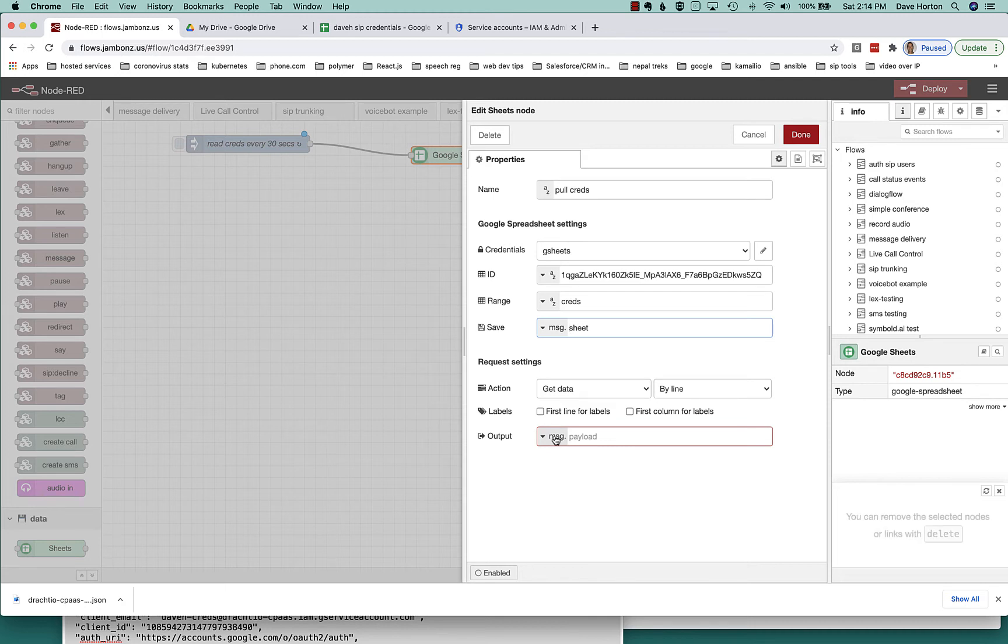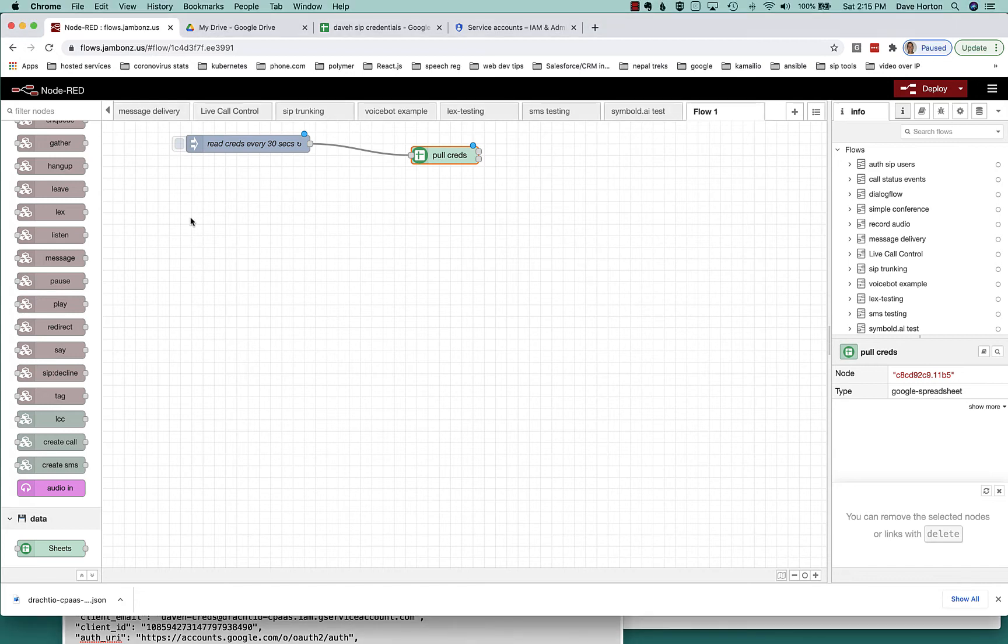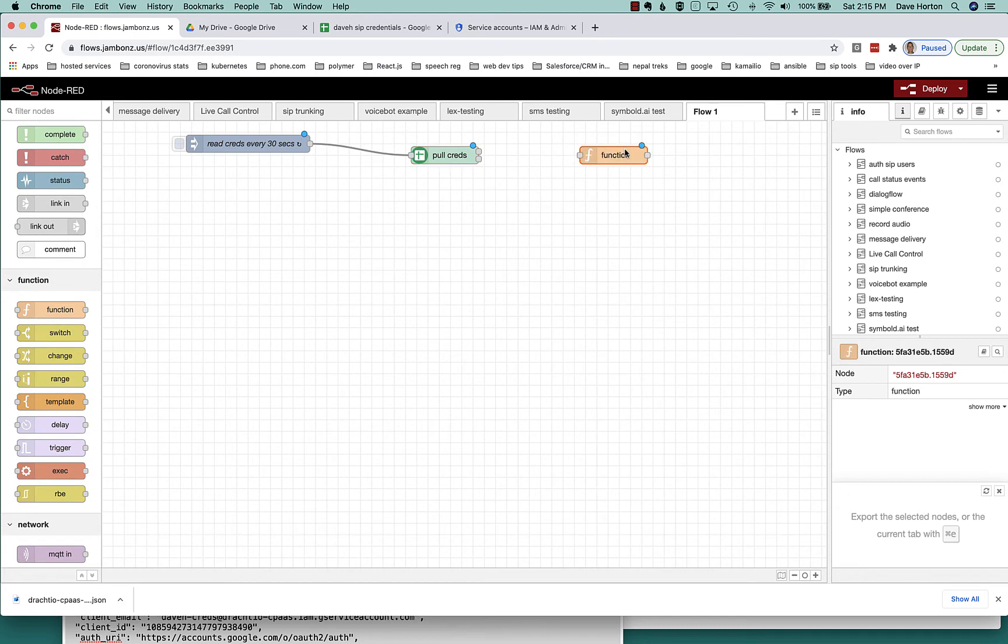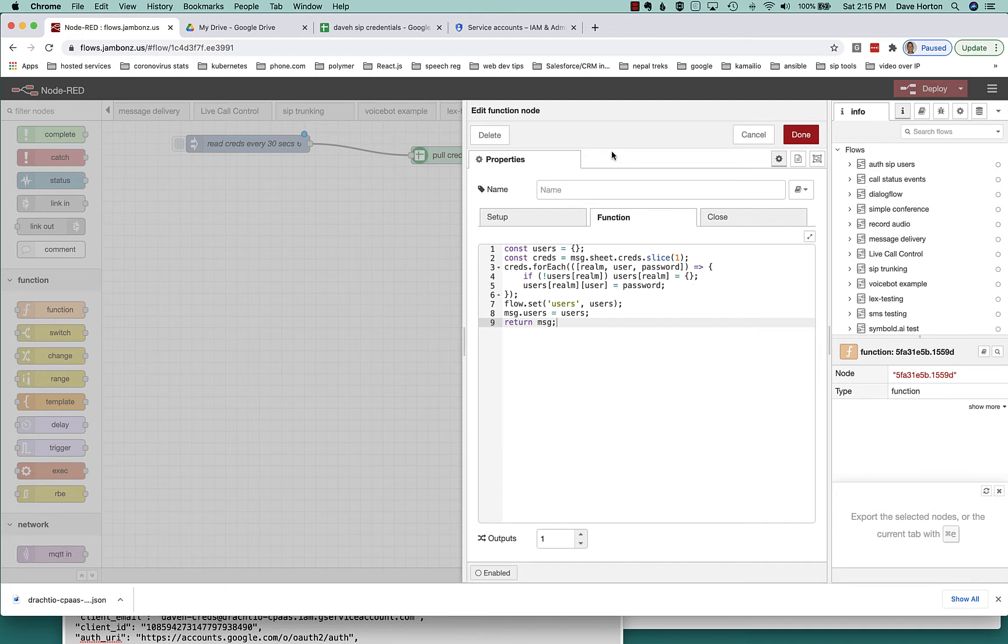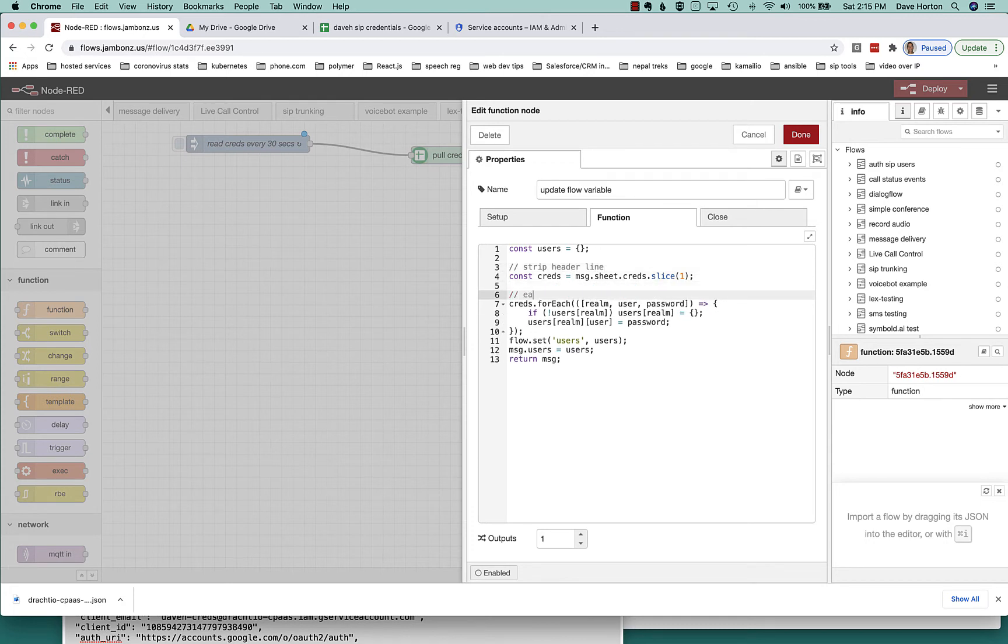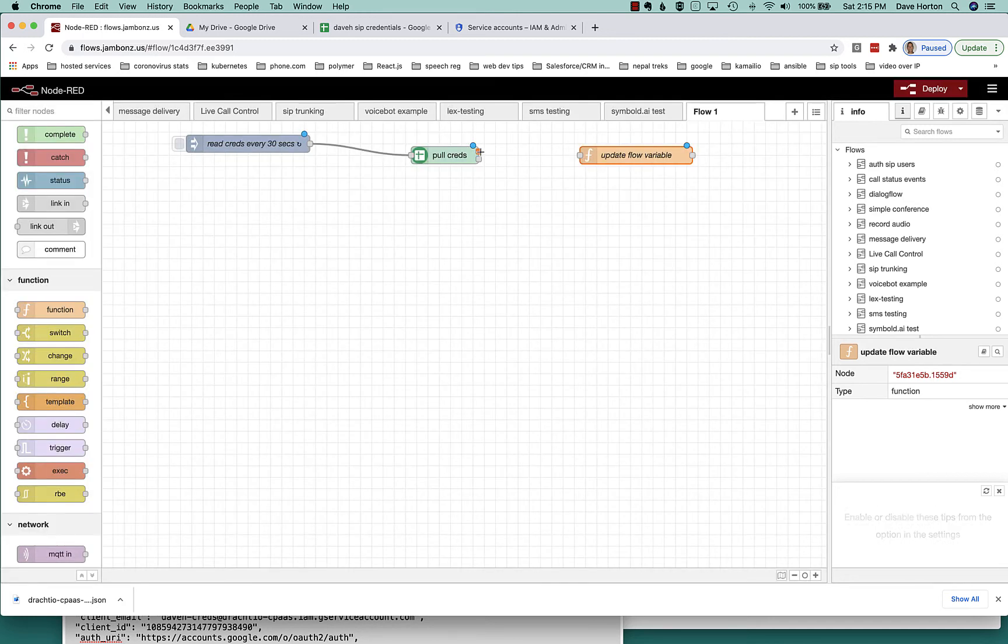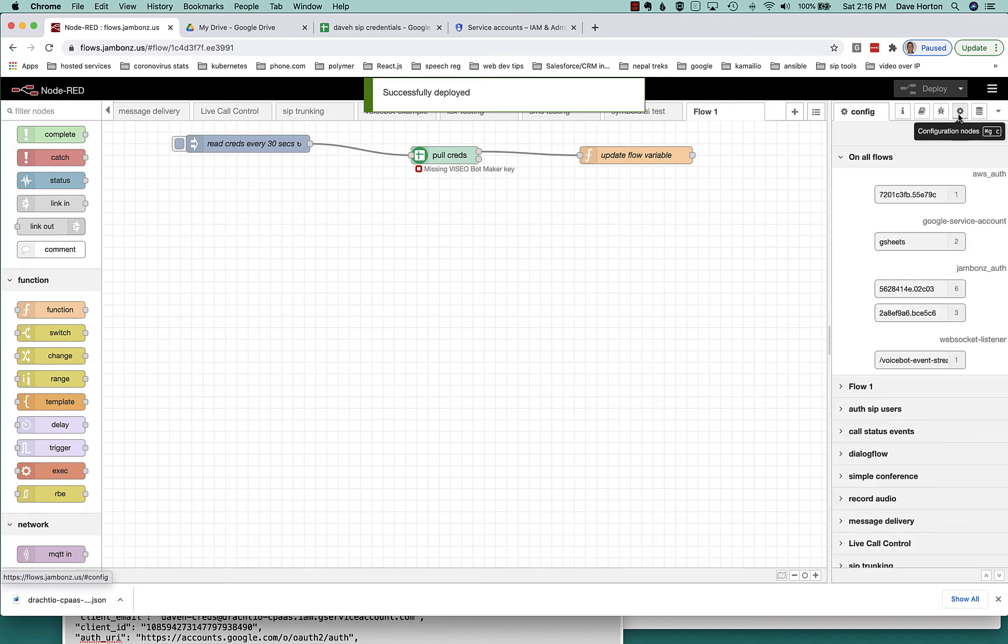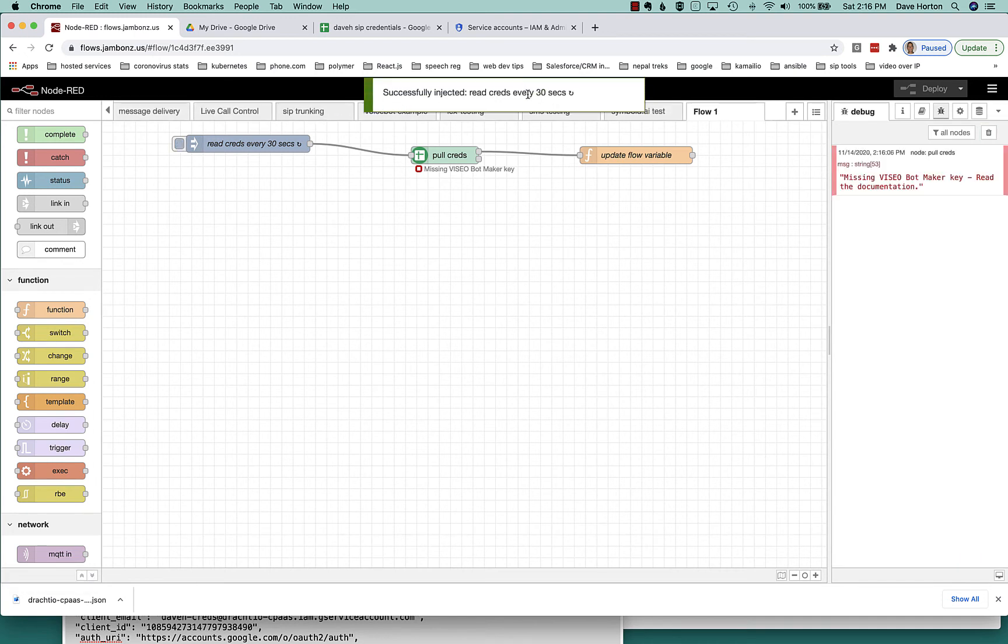So every 30 seconds, we'll be reading that into a variable. Once we've read it into a variable, I want to use a little JavaScript to get it into an object that we can access a little more easily. So what I'm going to do is use a JavaScript function node, and I'm going to basically take that information and put it into a flow variable called users. So you can see that I am going to slice off the first line because I know that's just a header. And then I'm going to go through every line, read the realm, username and password. And I'm going to put it into a flow variable. That's an object where the keys are the domains. And within each key is another object, which is keyed by username and has the password. So when we get an authentication request, we can look up the realm. If we have a realm, we can look up the set of users. If the user is in there, we'll be able to have access to the password. And that happens every 30 seconds. So that's good. We can actually click that inject icon to test it.